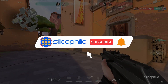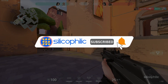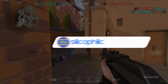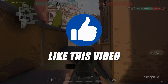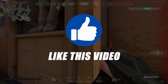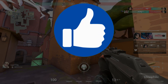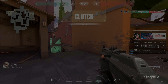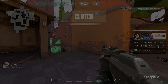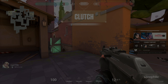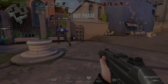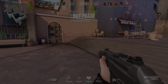Before we move forward, do us a favor by subscribing to our channel and liking this video. It's free and helps us a lot. We do tons of research trying to find the working solution for you. This way you can stay connected with us and get quick help with all your future tech issues. Now let's get started.